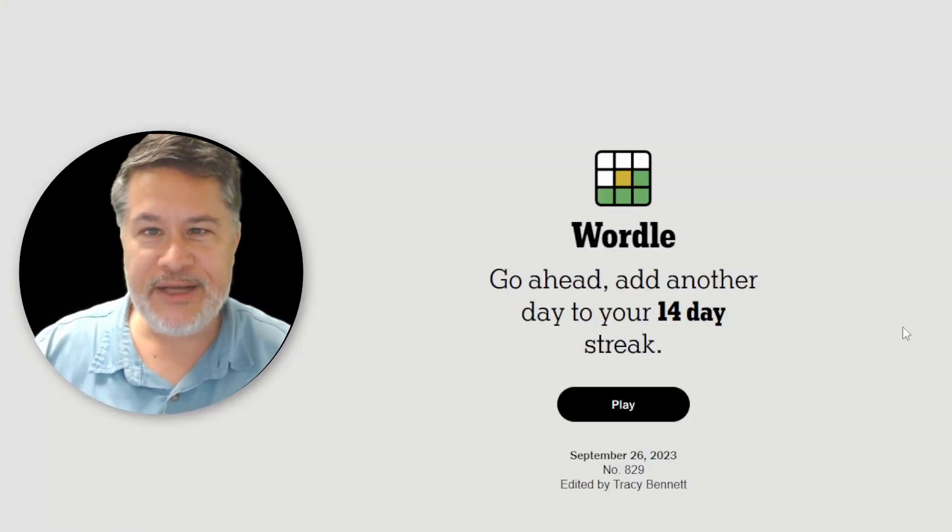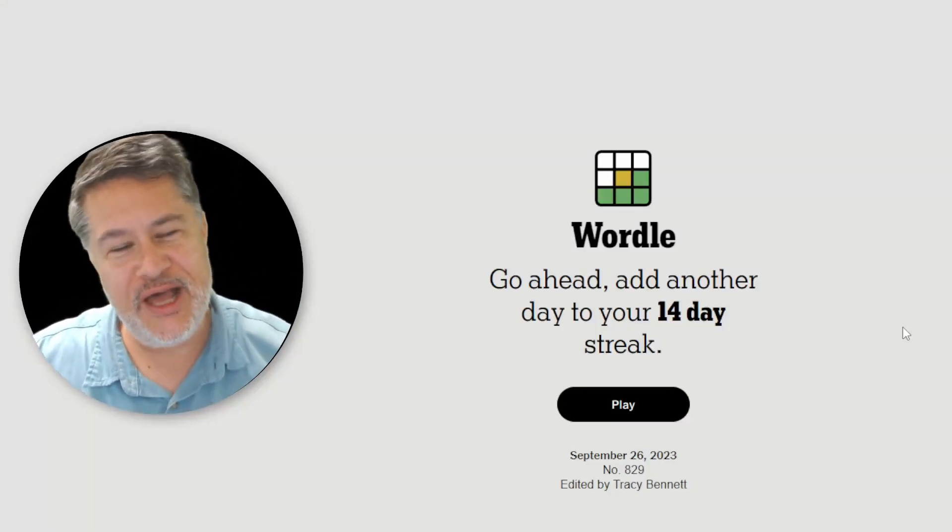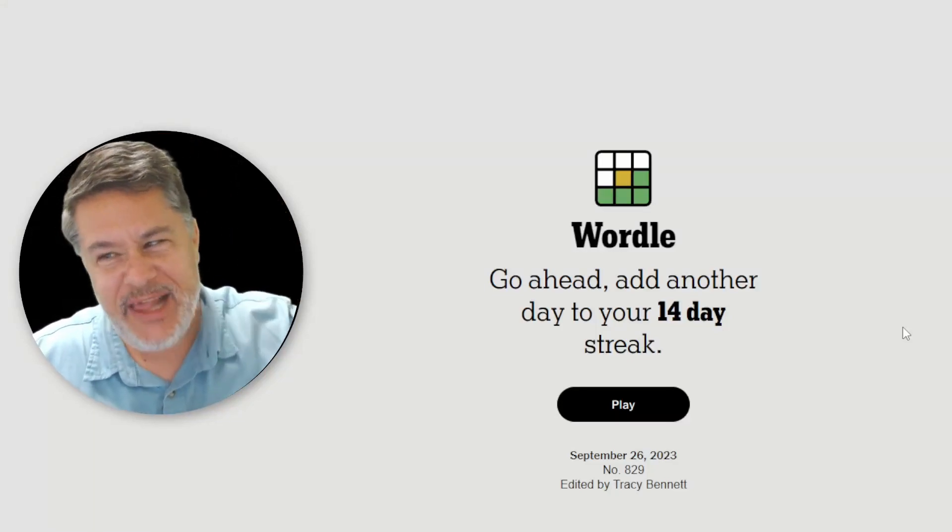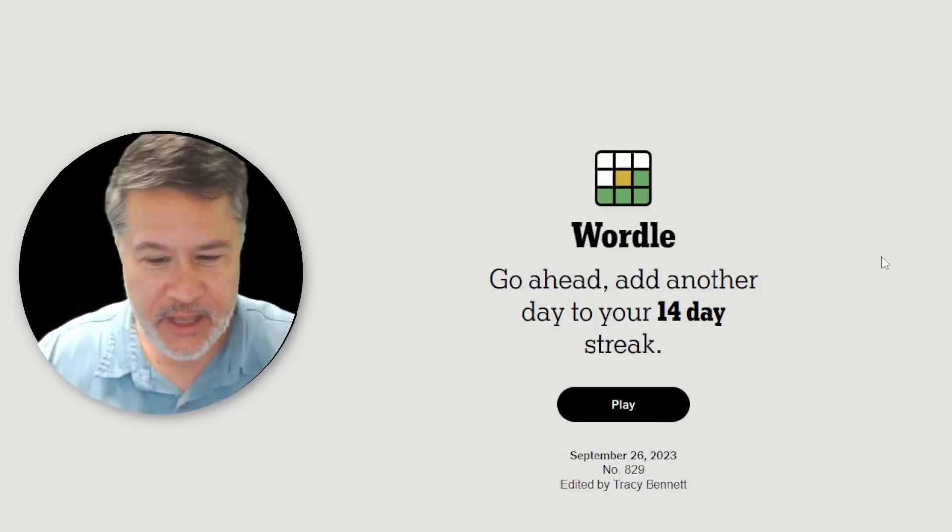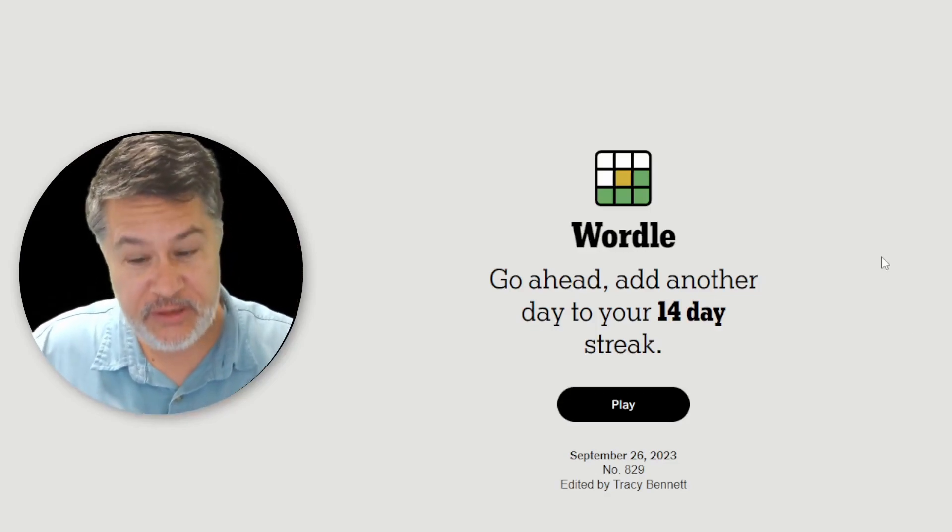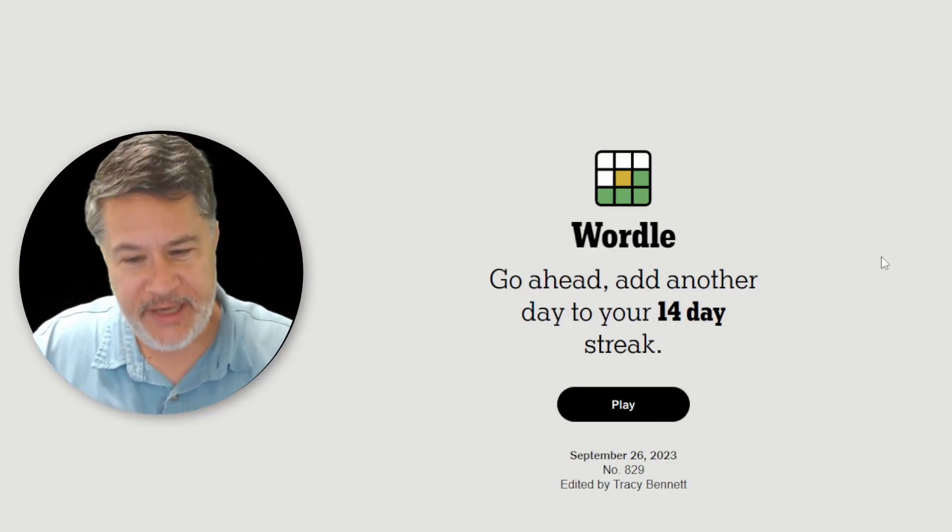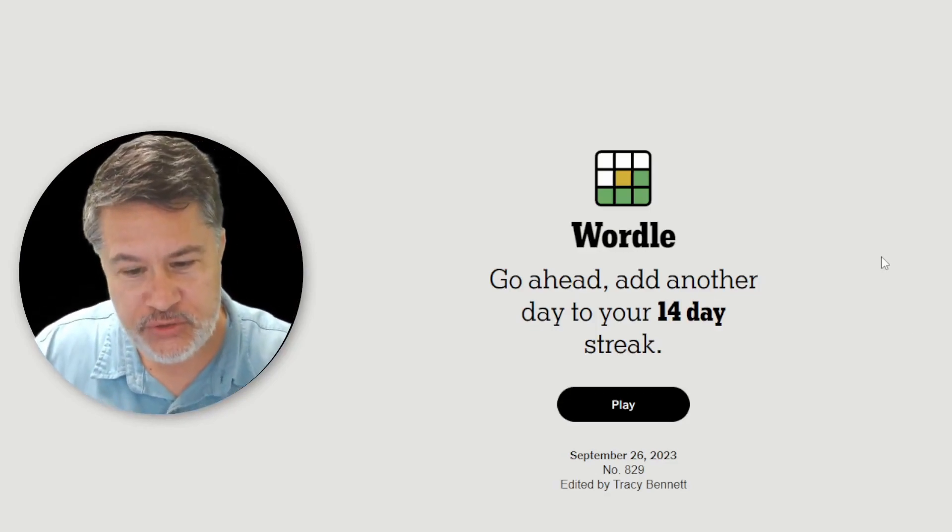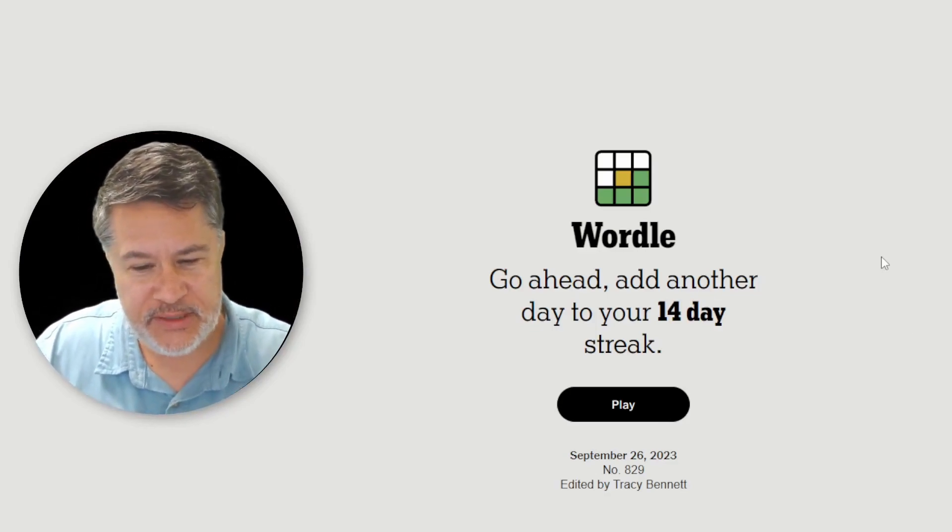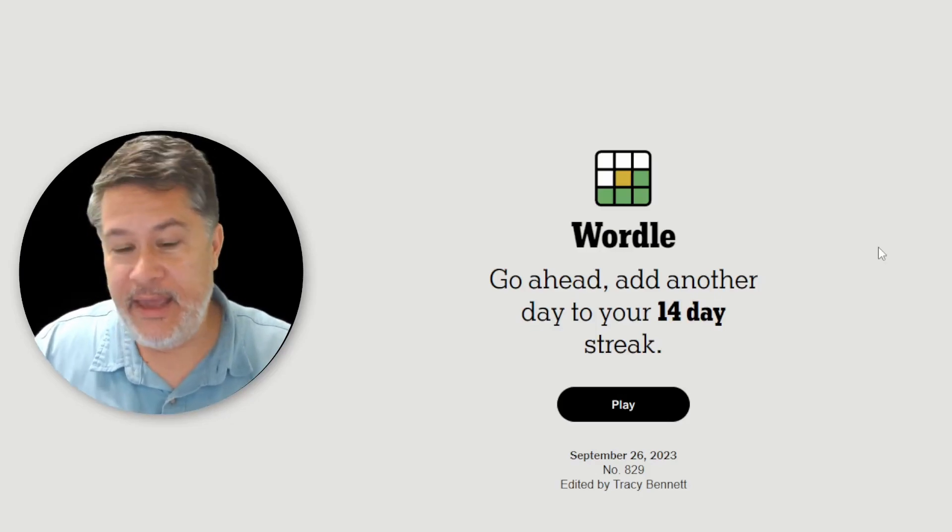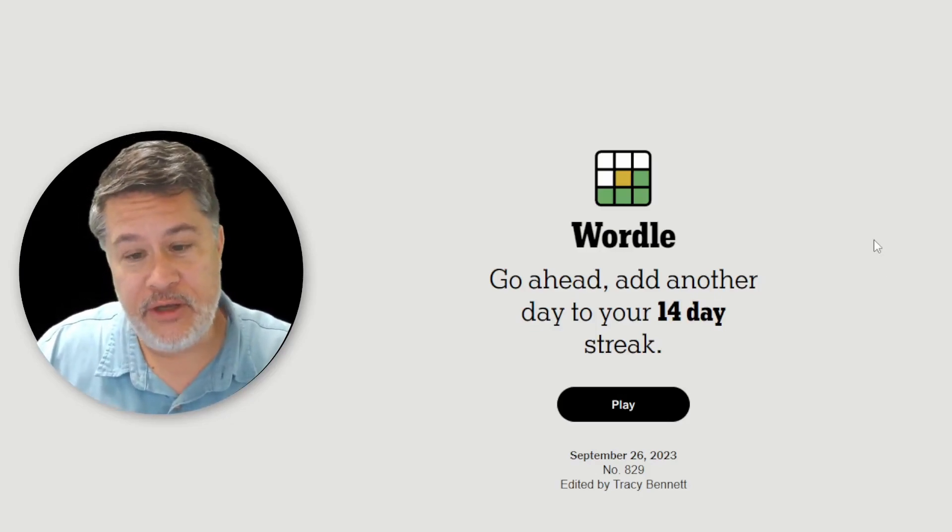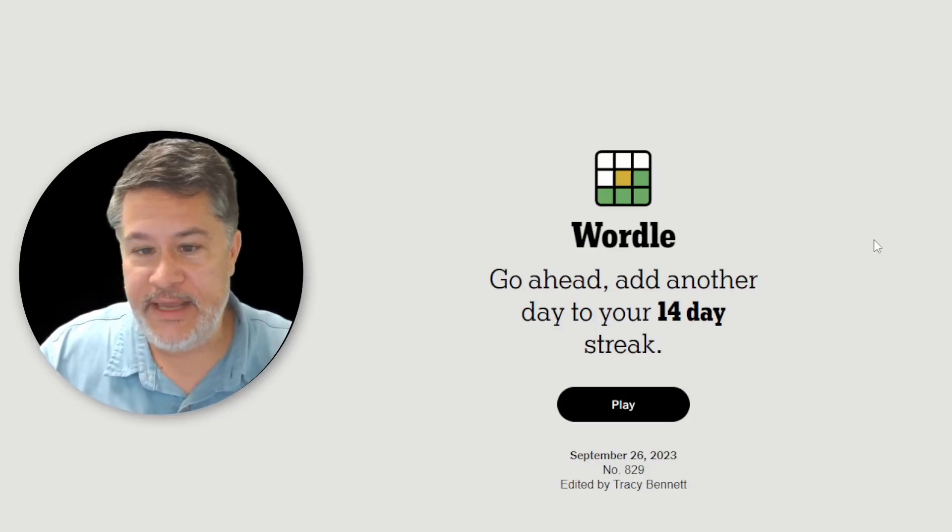Hello everyone. Welcome back to another edition of Challenge Wordle with Art. We're going to solve Wordle number 829 for Tuesday, September 26, 2023. And I have a good one in store for today.